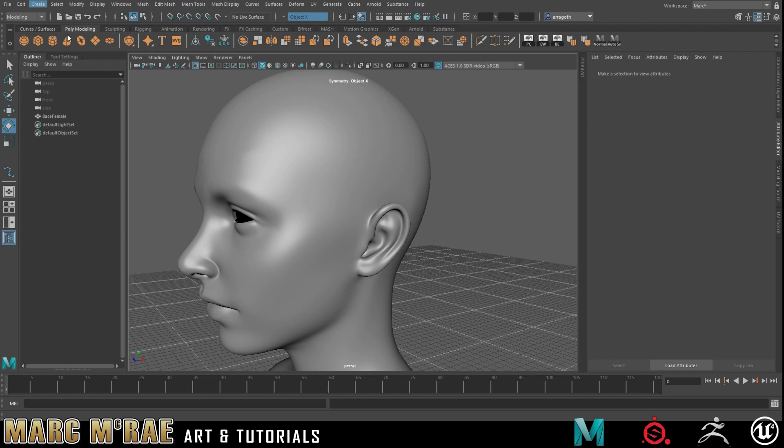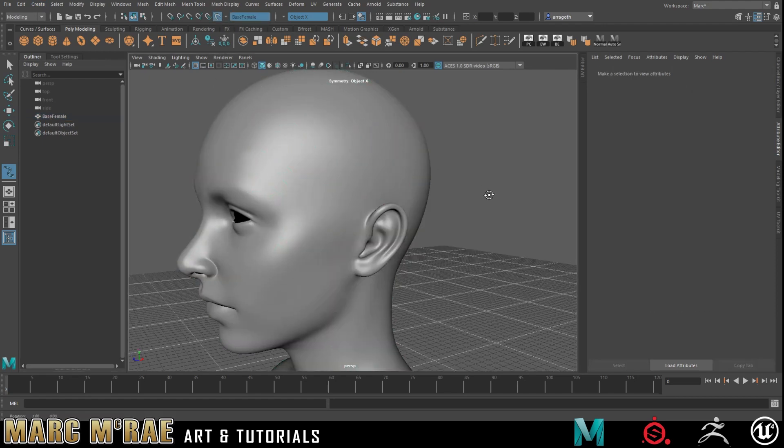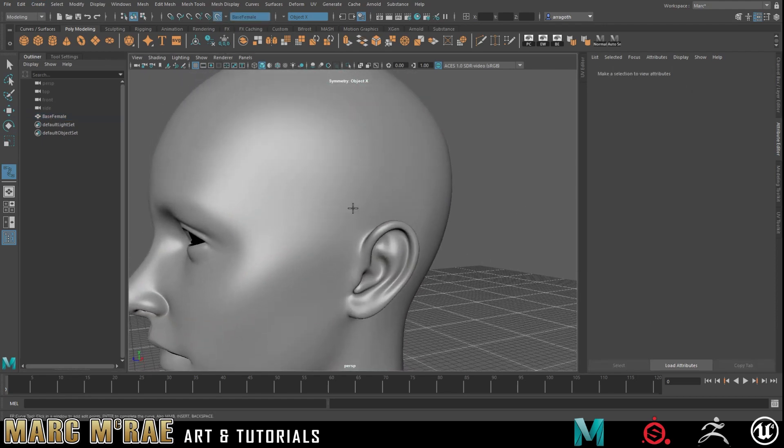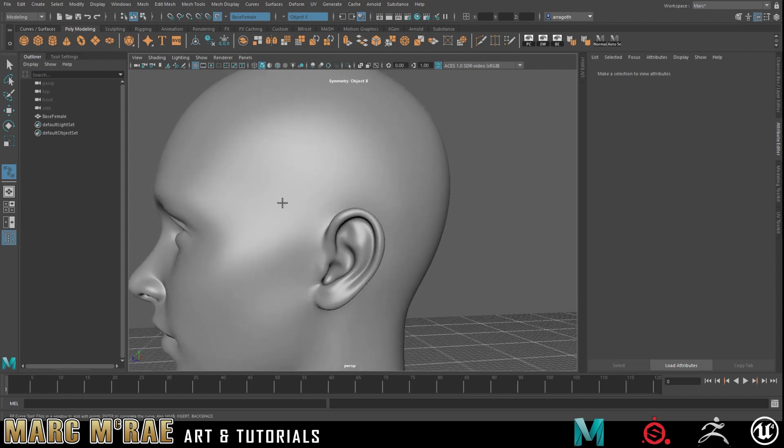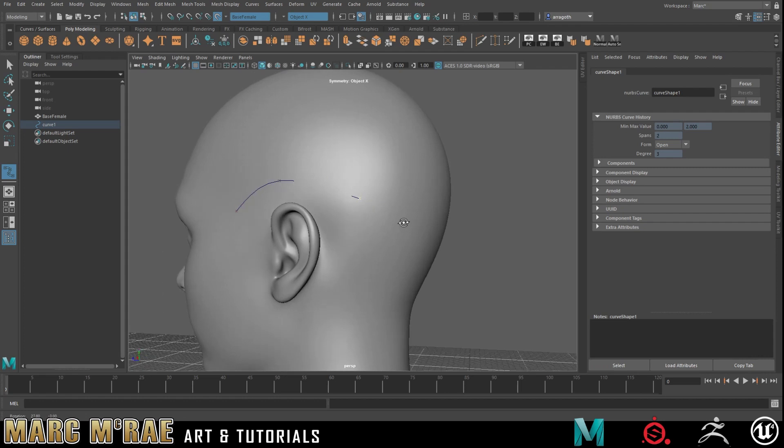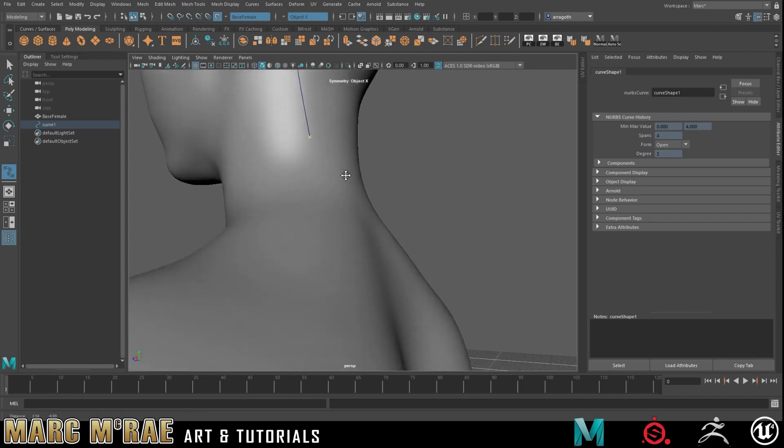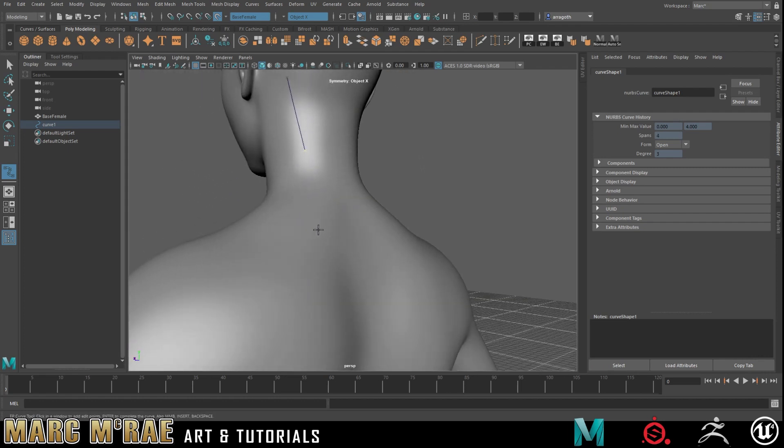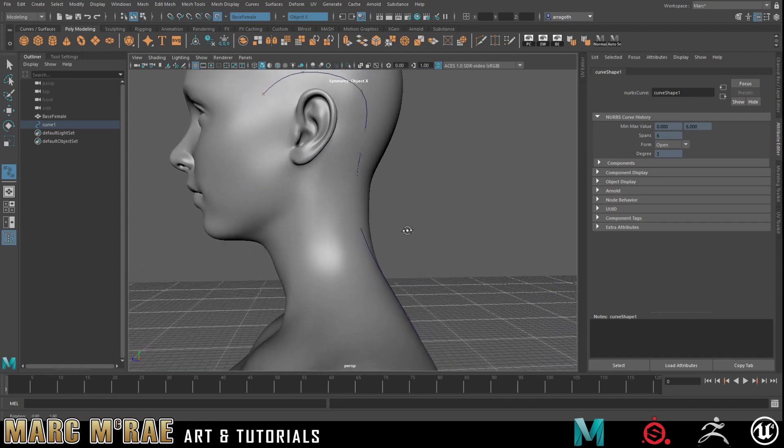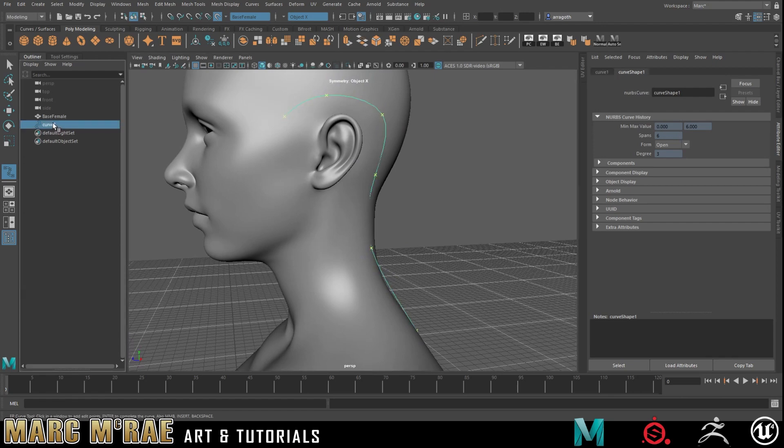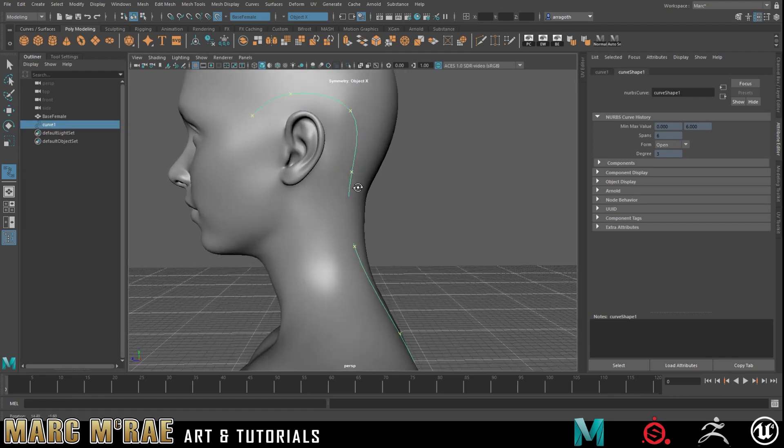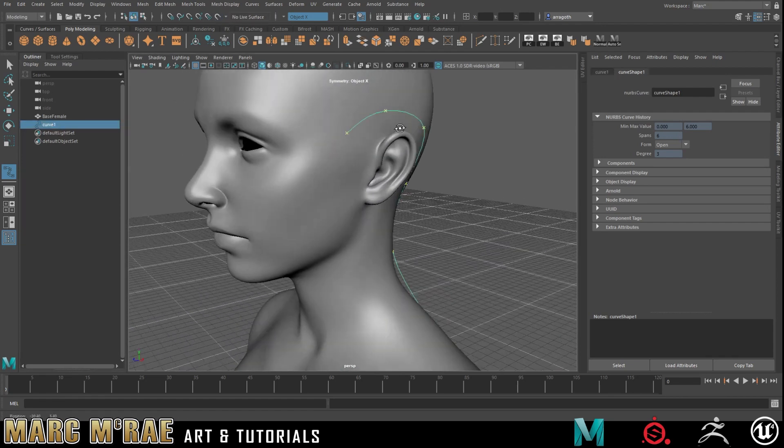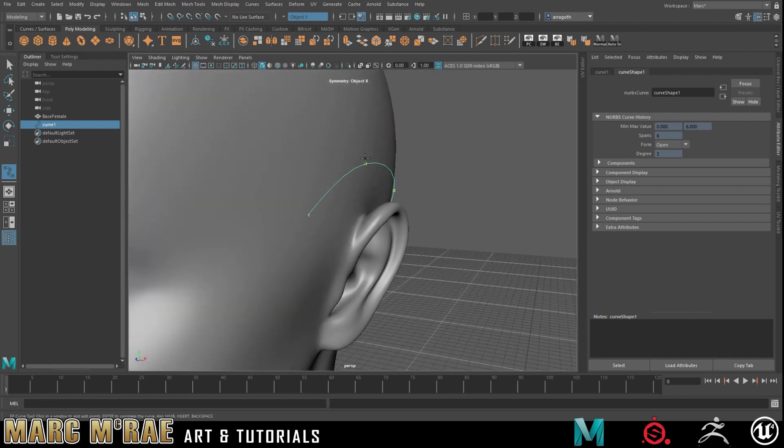First thing I want to do is create a curve. I'll use the EP curve. I'm going to put my mesh as a live surface so that my curve snaps to my mesh and let's just do a quick curve where I would want possibly a nice long strand.